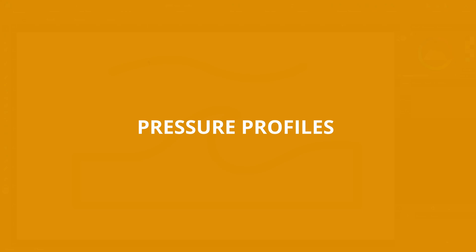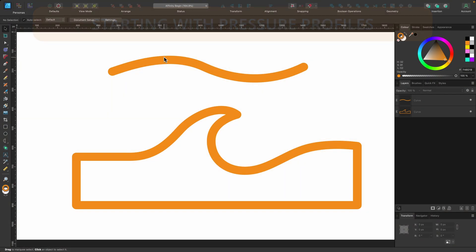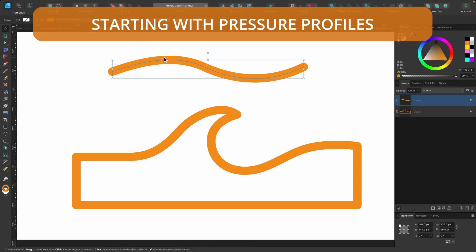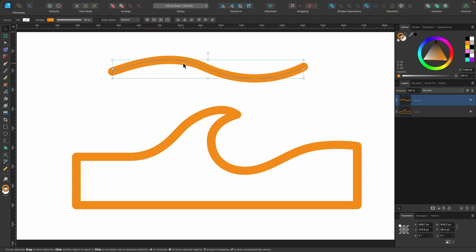In this section, we're going to cover pressure profiles and the width tool. So far, we have been playing around with the pen tool and the stroke width.